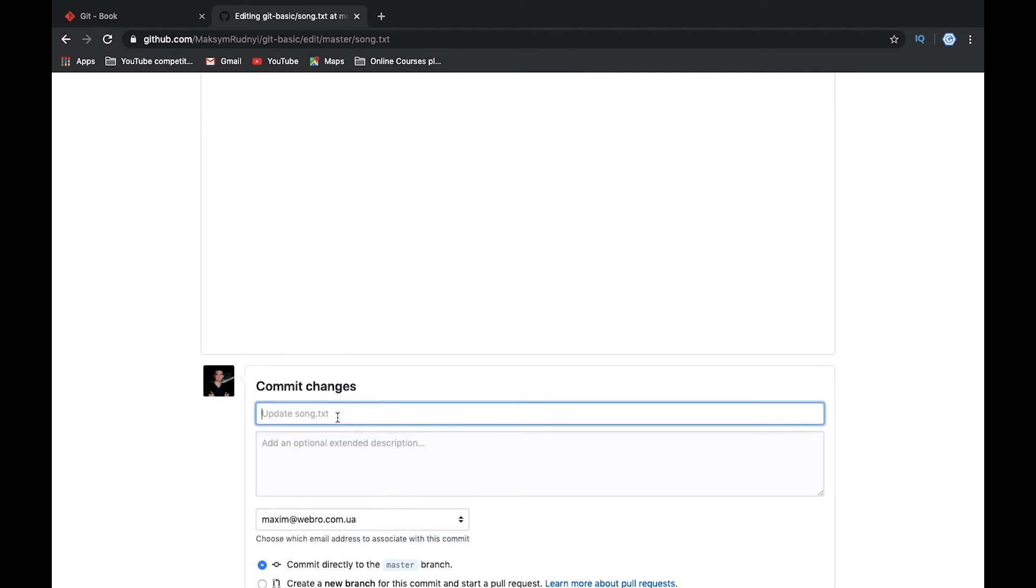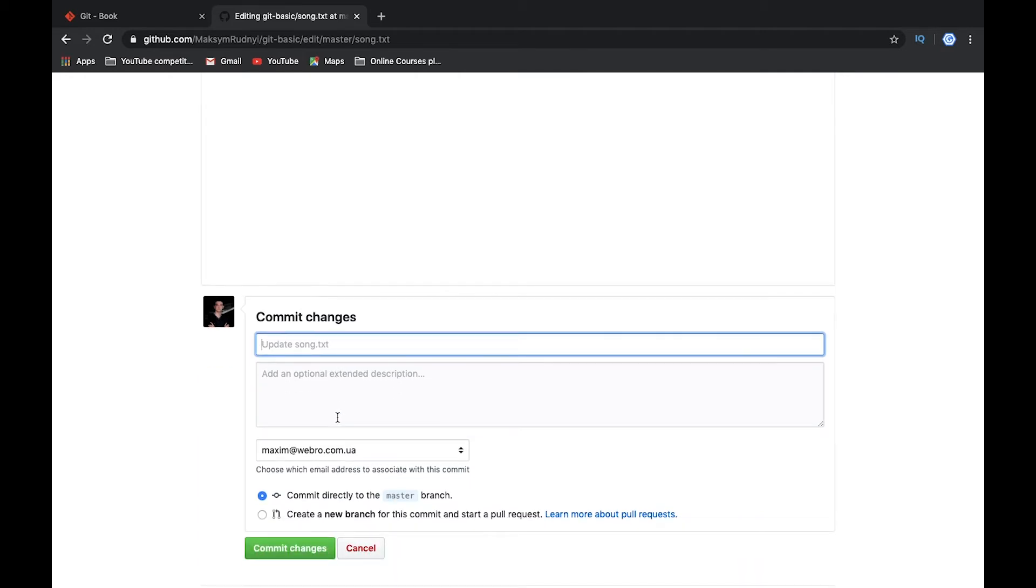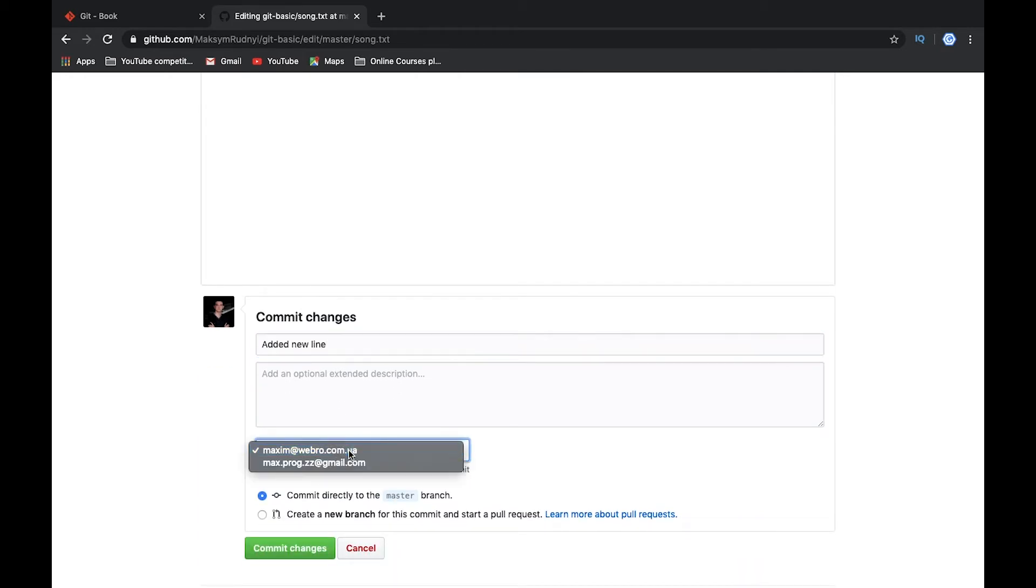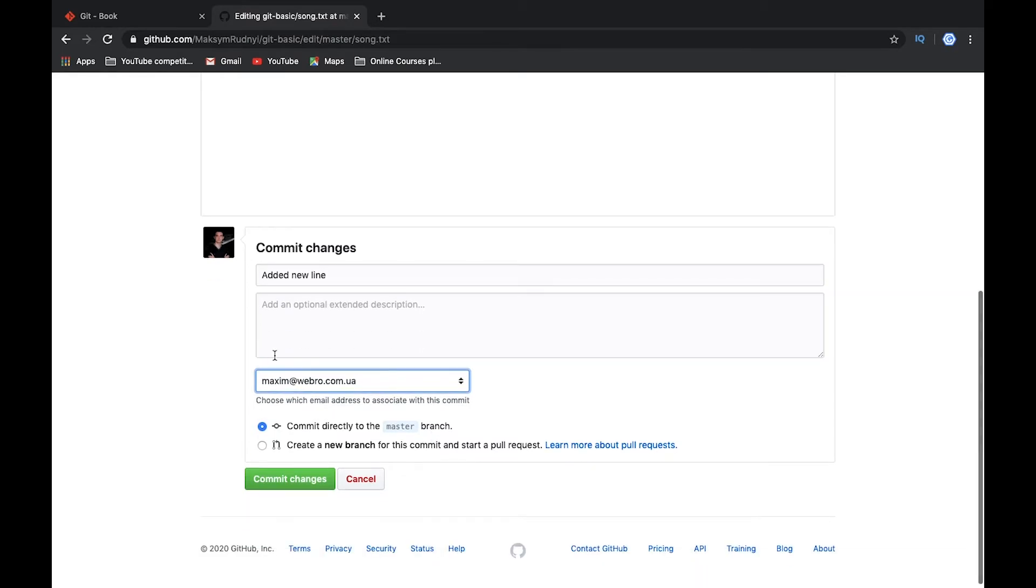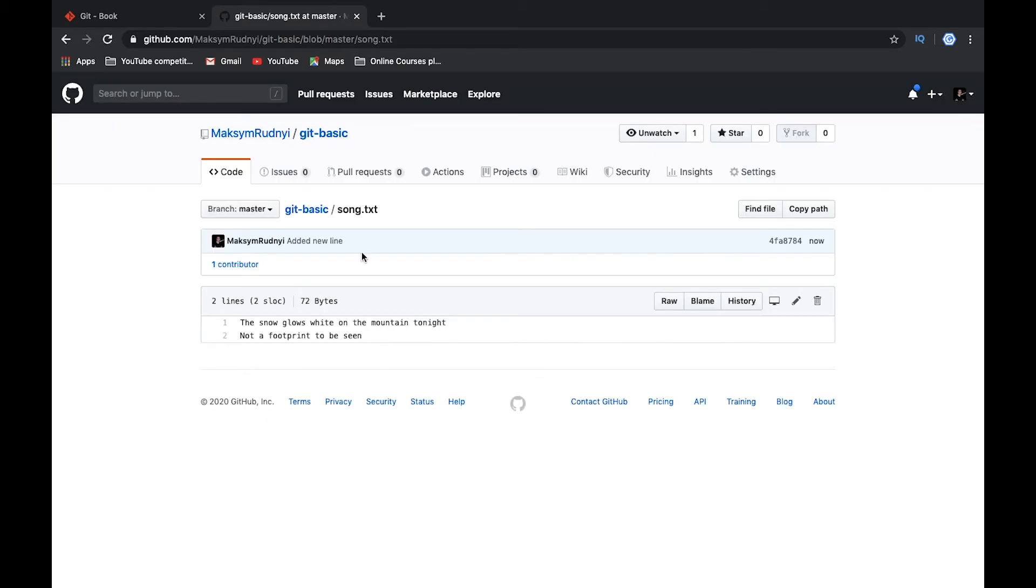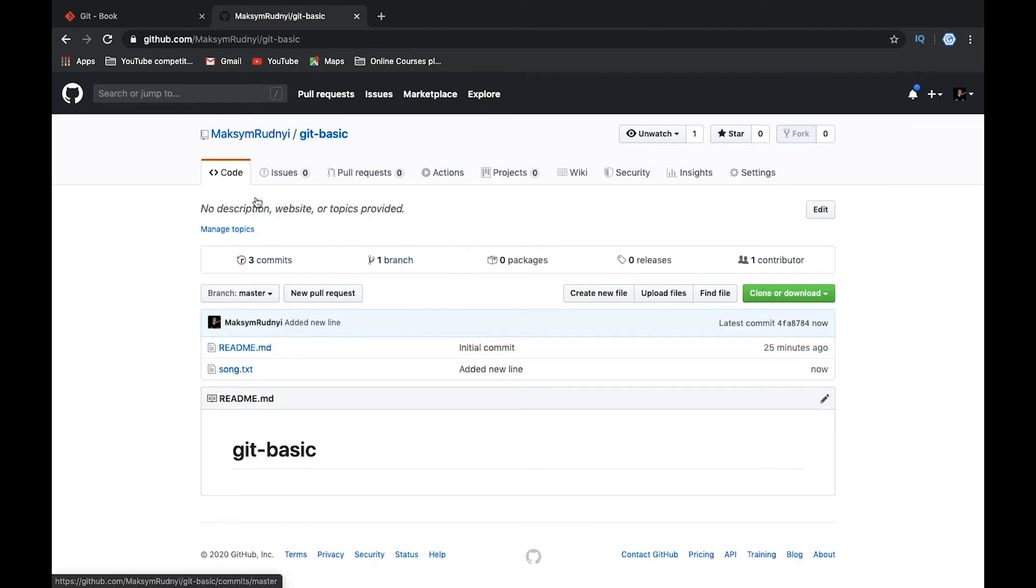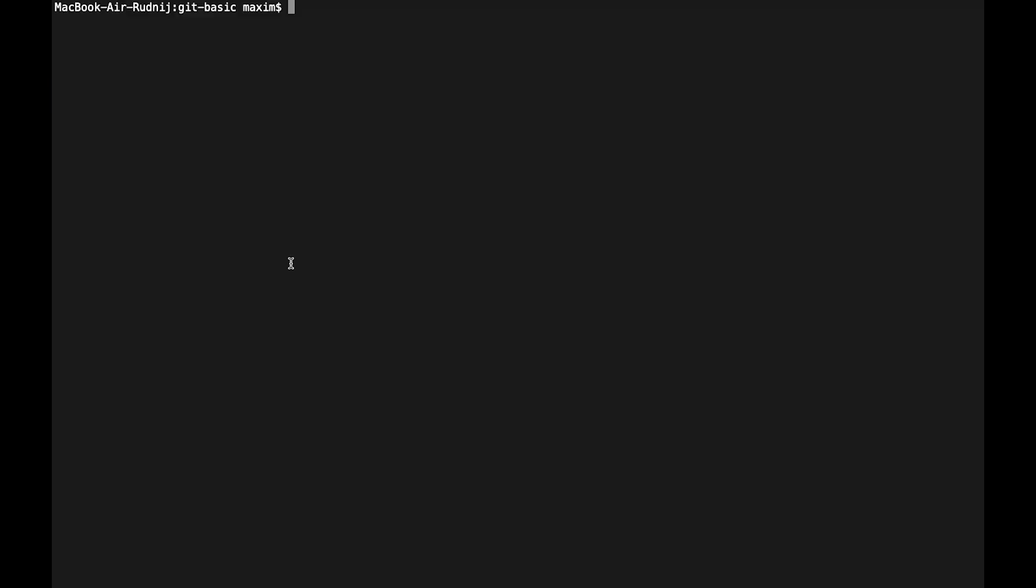Commit changes—it's what we changed—and use email. Right now it's this one. And now we can commit our changes. Committed. And when we go to the main page, we see that here we have three commits.